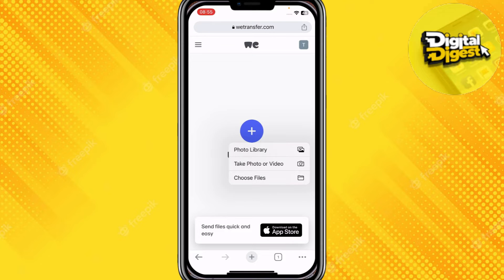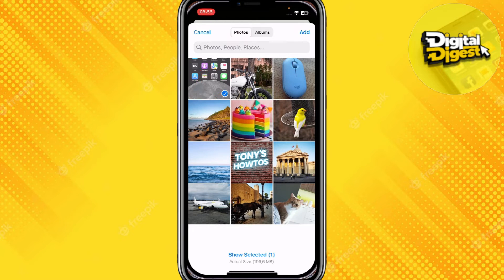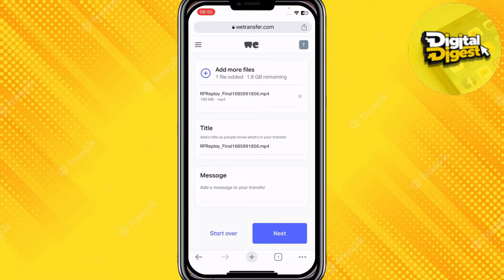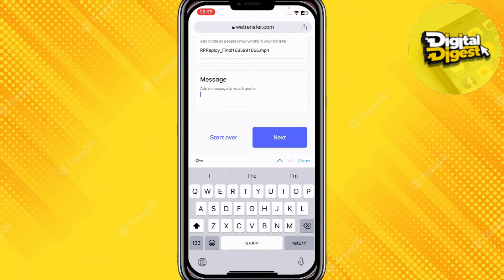Then select a file from your device. I'm just going to select any photo and then proceed. Now you can give your title and a message — I'm just going to leave a short message.